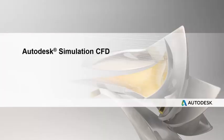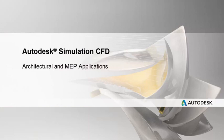Autodesk Simulation CFD allows users to leverage a wide range of features to better understand airflow and thermal behavior for architectural and MEP applications.